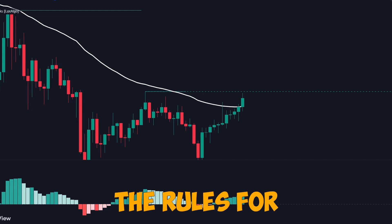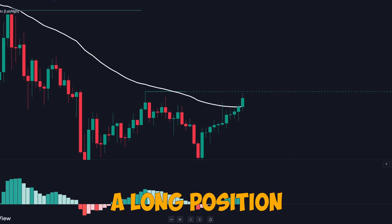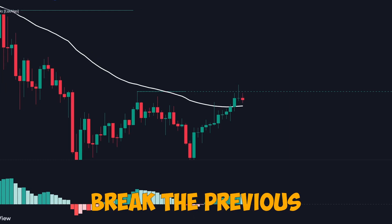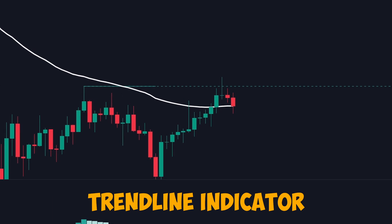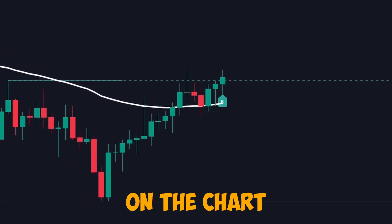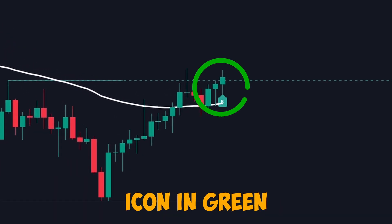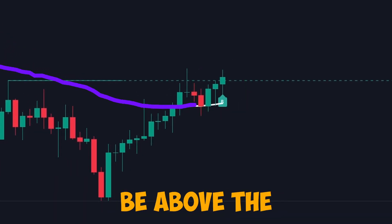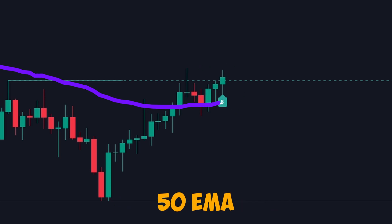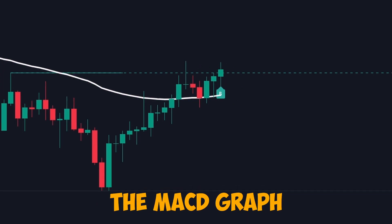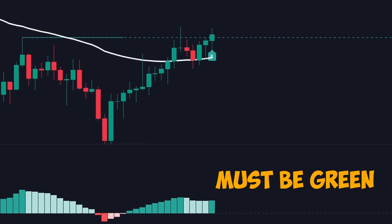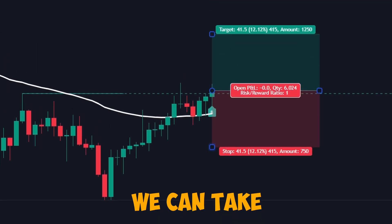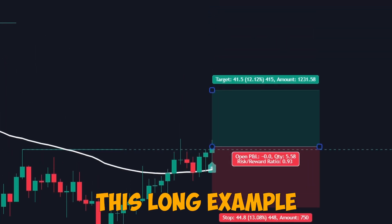Now let's look at the rules for a long position. First, the price must break the previous trendline indicator — on the chart you will see a small breakout icon in green. The price should be above the 50 EMA, and the MACD histogram must also be green. That's it, we can take this long example.